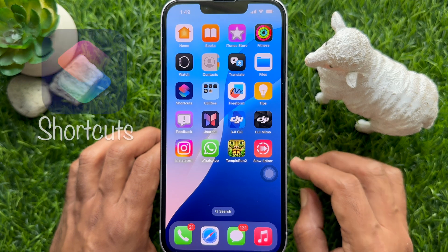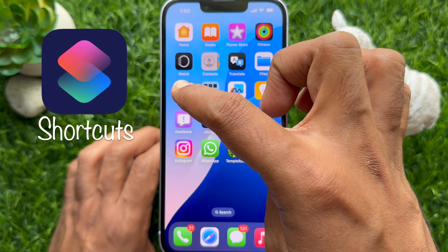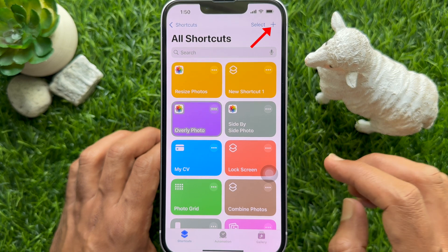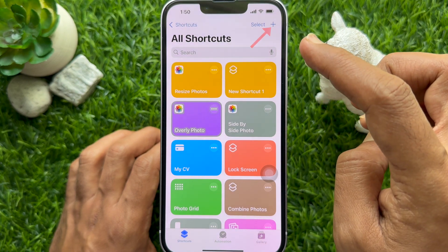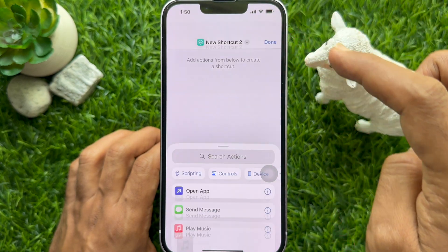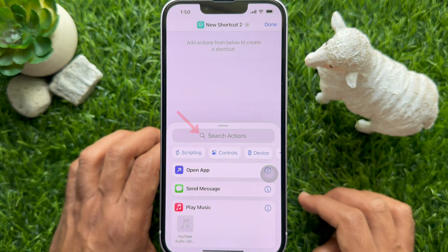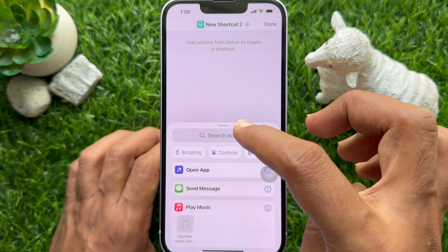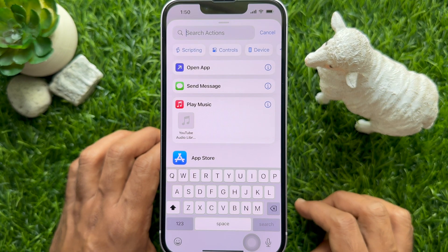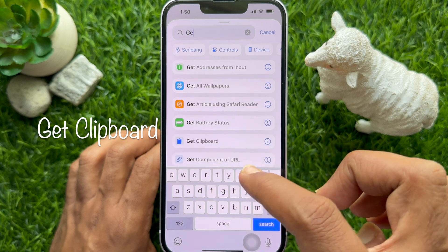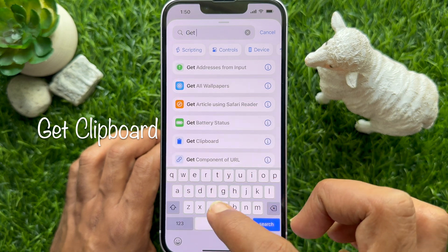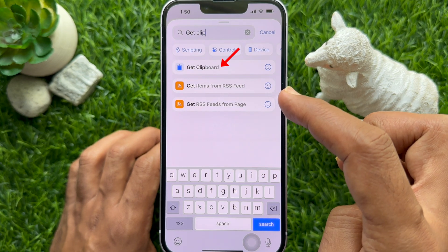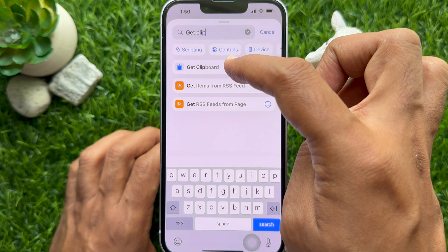First, open the Shortcuts app on your iPhone. Tap the plus sign on the top right. Then tap Search Actions. In the search box, type Get Clipboard and add this action to your shortcut by tapping on it.